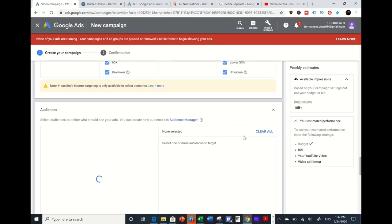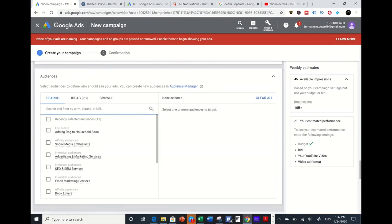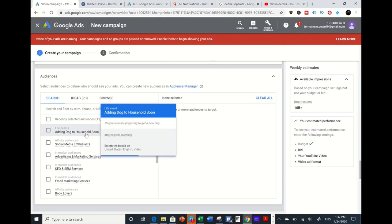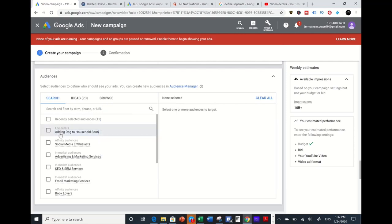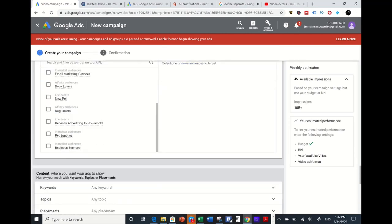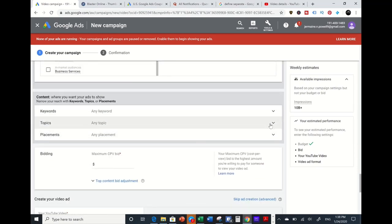Under Audiences, you have Affinity Audiences and In-Market Audiences. When you hover over them, they explain what each audience is. For example, one audience might be people preparing to get a dog — so if you're sharing a product about dog items or dog training, you could target those people. As you hover along, it will explain what each item represents, and you can click on them to target different audiences.